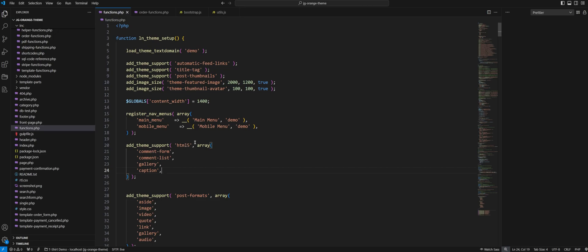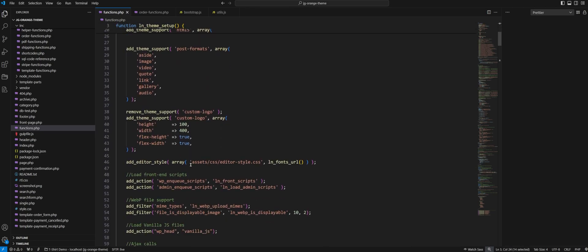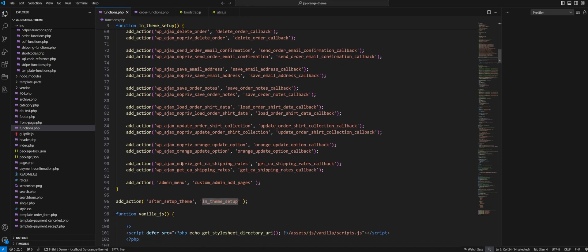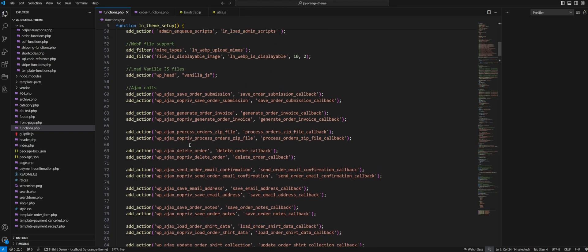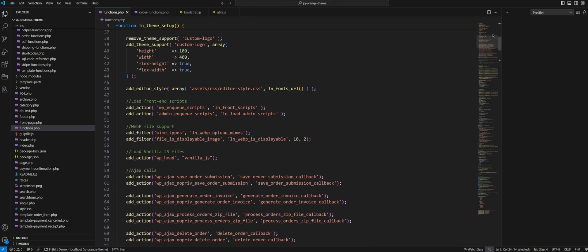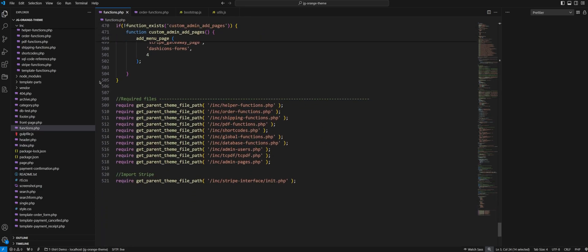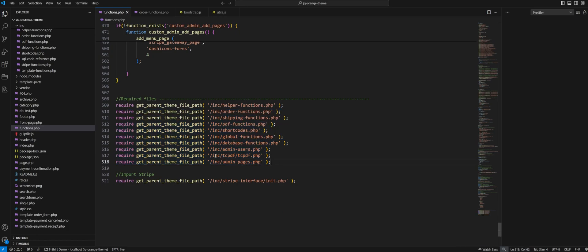If you're not familiar with WordPress, the functions.php file is essentially where you initialize and set up your custom theme. There's a function called ln_theme_setup doing the initialization — adding actions, filters, and any other custom functions required for the theme. If you scroll to the bottom of this file you'll see a bunch of requires for custom code and libraries. The very last one imports the Stripe library: it's under the includes folder, Stripe interface, importing the init.php file. That's pretty much all you need to do to import the API library.